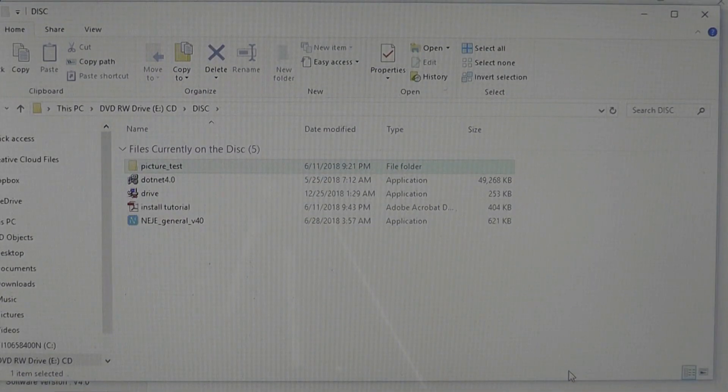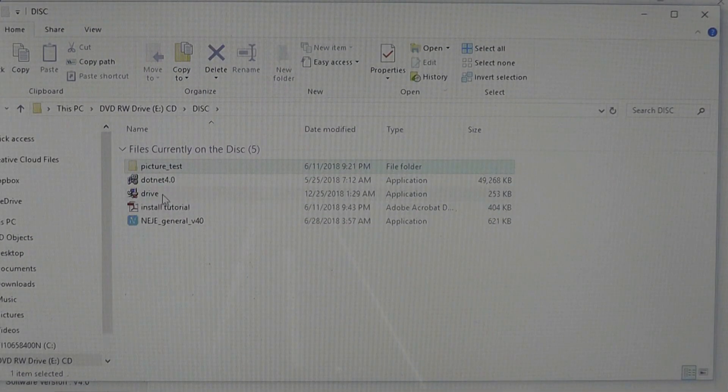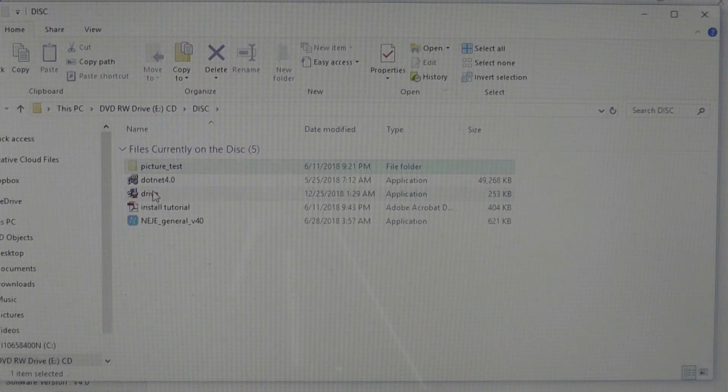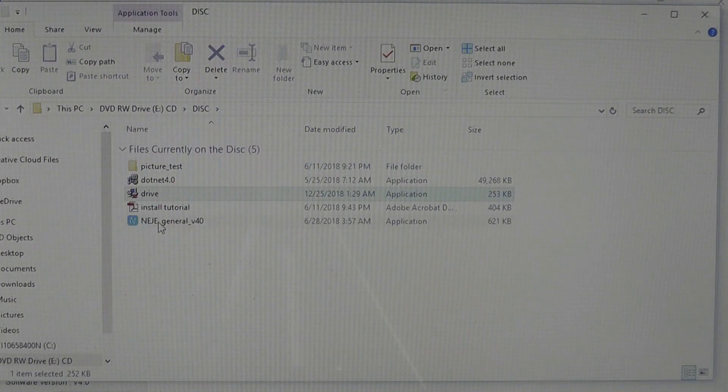Looking at the CD contents, there is a PDF that tells you how to install things. Basically, you have to install the driver first by clicking on this. And next, you open up the application.